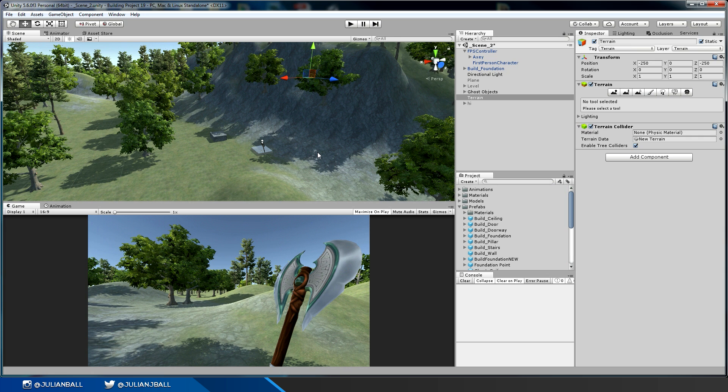So what you can see on the screen is Unity. I use Unity, it's a game development engine, and this is a project I've made myself which is basically a building system.